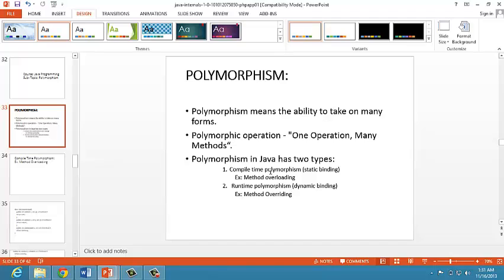The verification is done with information required to call a function. Verifier is a software filter that prevents unauthorized programs from using system resources. This is part of the JVM.